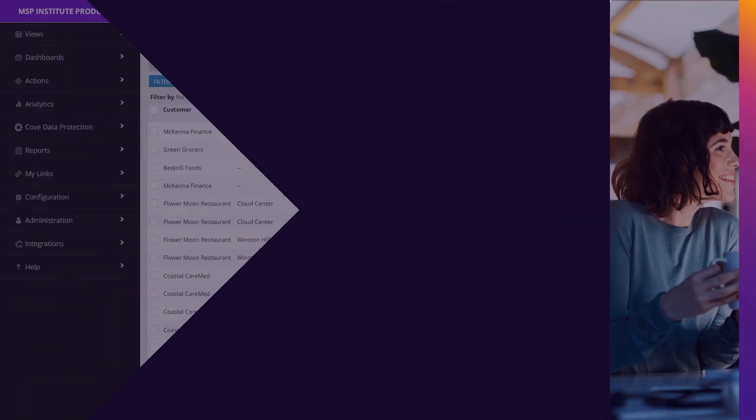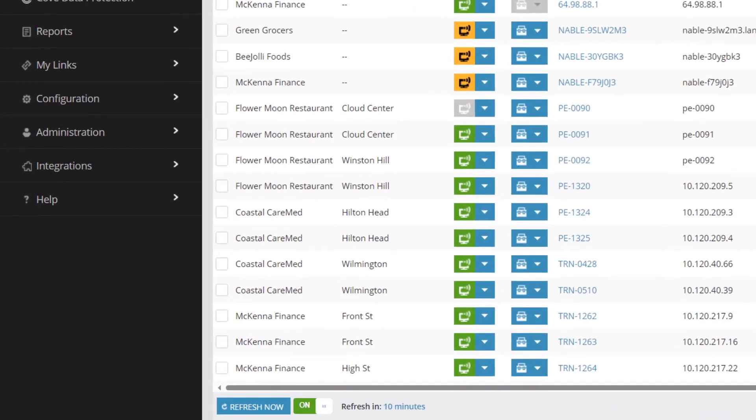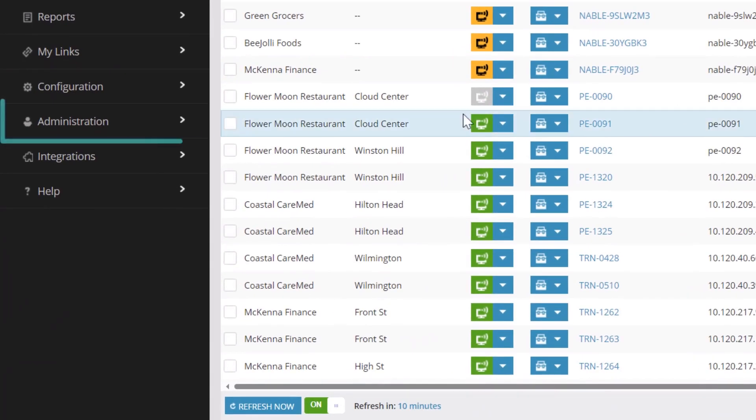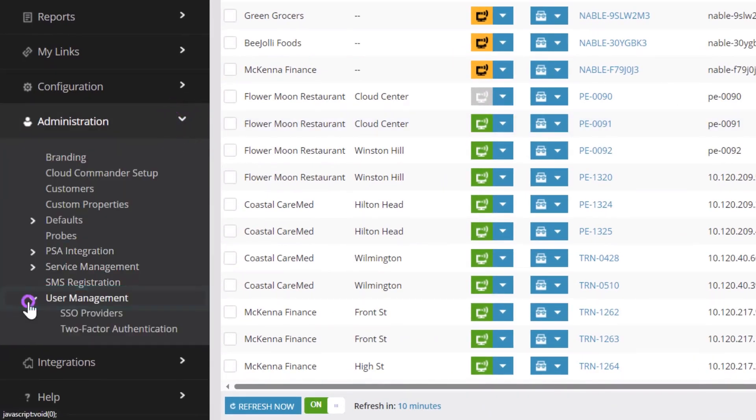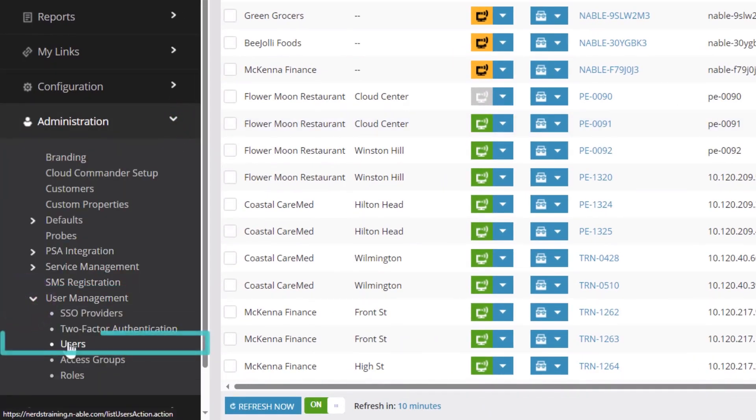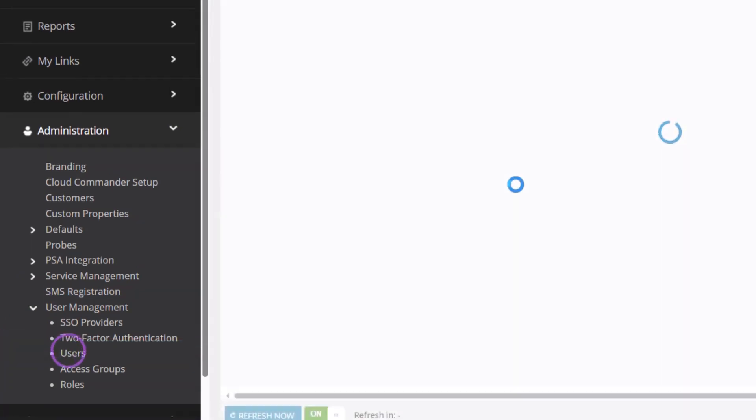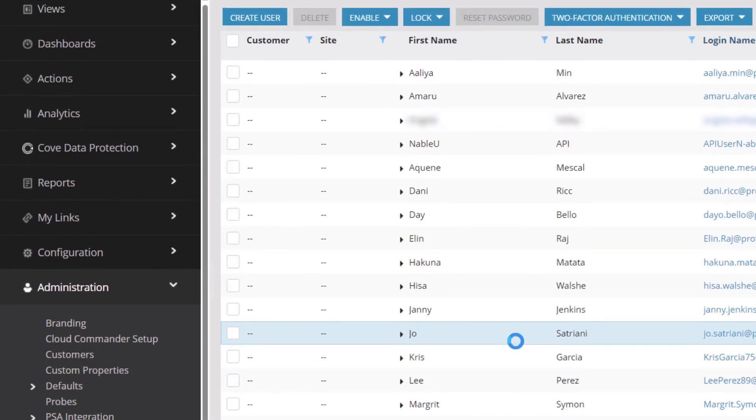From the ESO level, click Administration, select User Management, and then Users. Click Create User.